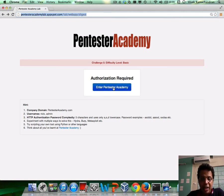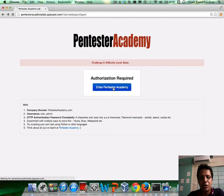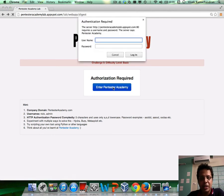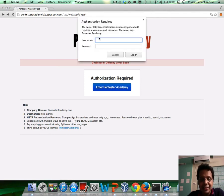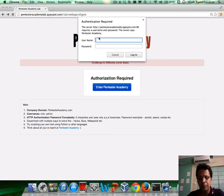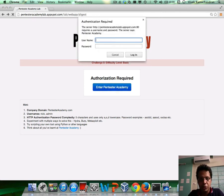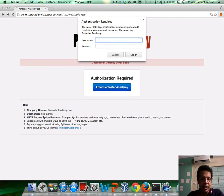So, here is the challenge. Click on Enter Pentester Academy. It shows you exactly the same prompt as you got when you did basic auth. Type in AS and AS. Of course, I'm not going to get in.